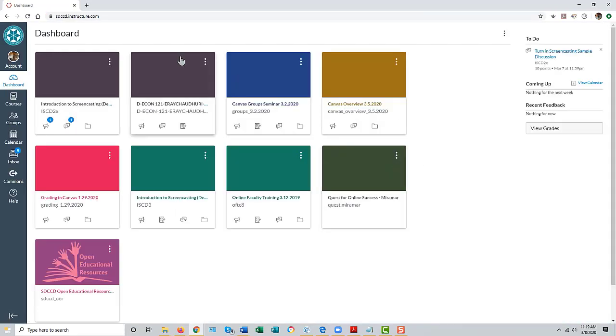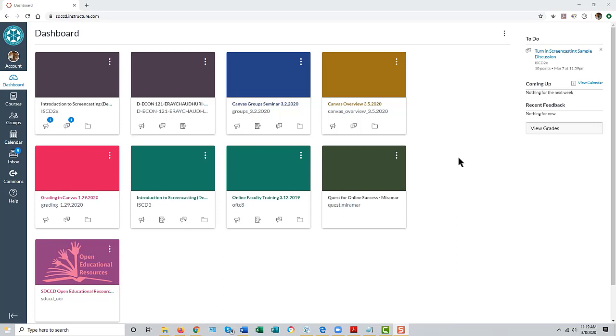This will take you to your Canvas dashboard. Each of the colored rectangles or tiles represents a course you are teaching or taking. Tiles for courses in which you are enrolled will automatically appear on your dashboard.